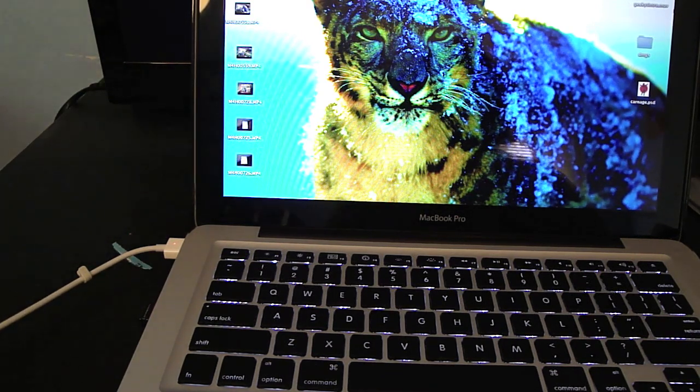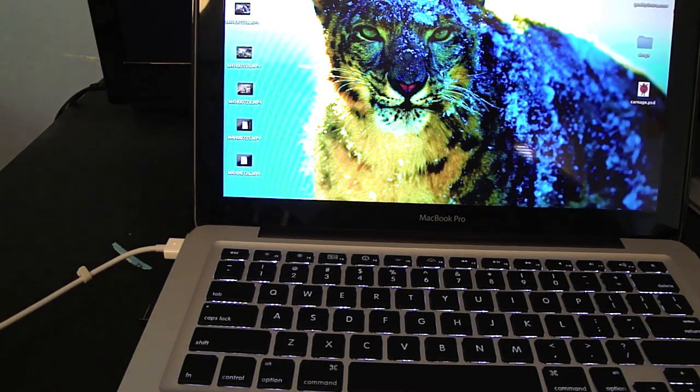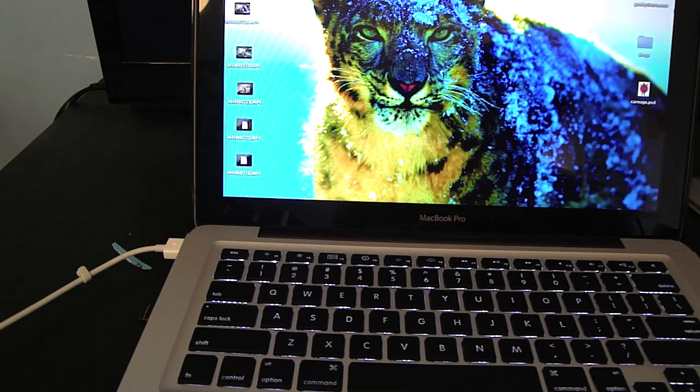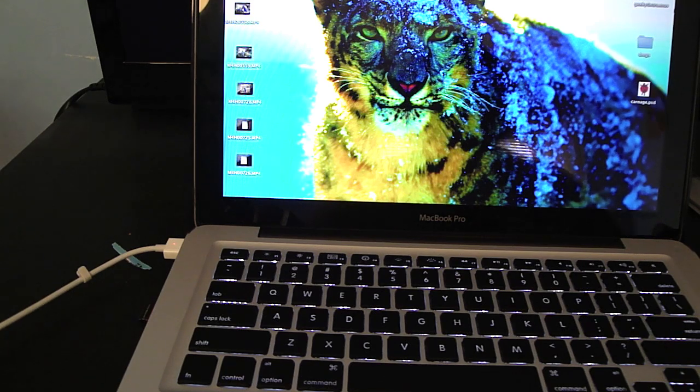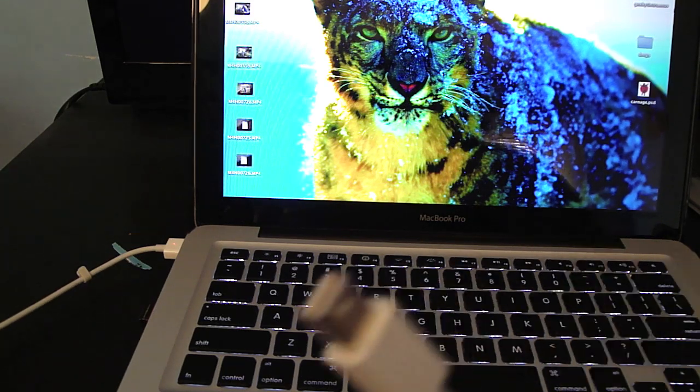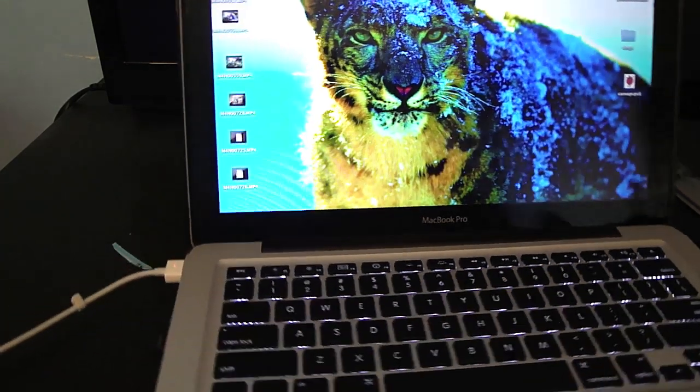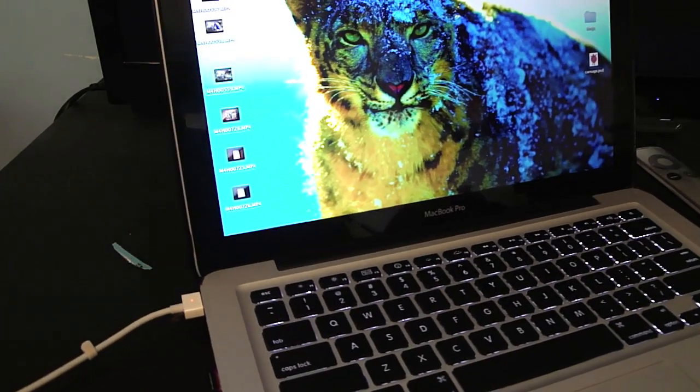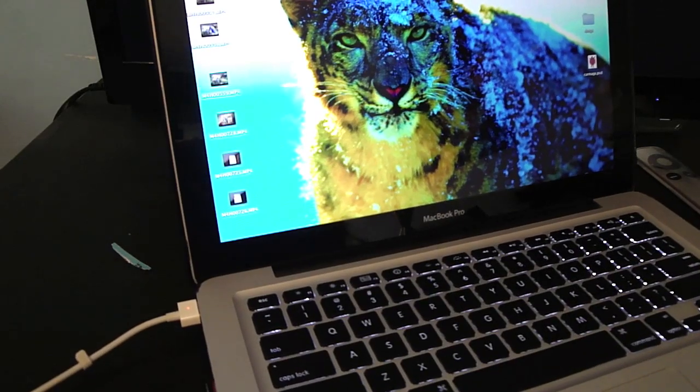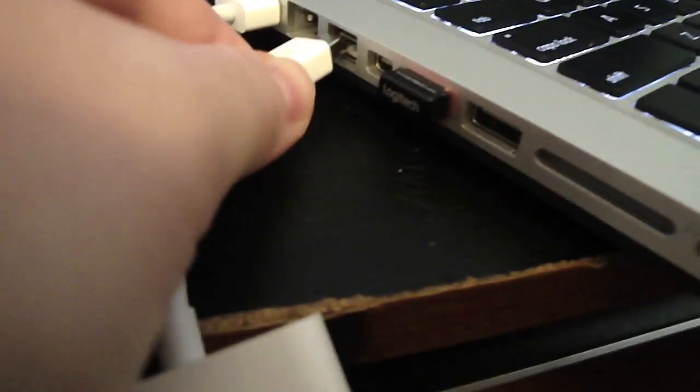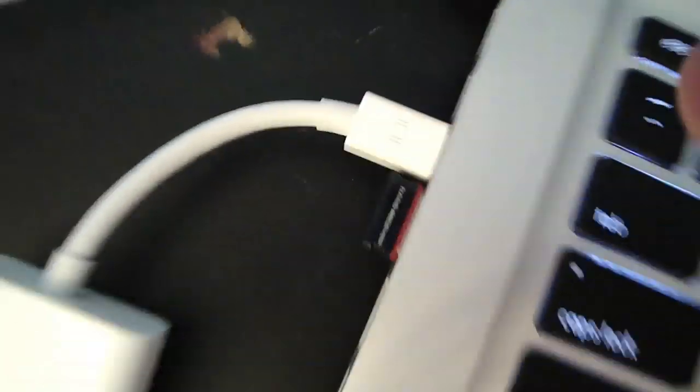And what you're going to do is you're going to take the other end of the mini display port and you're going to plug it in to the mini display port. There we go. Plugged in.